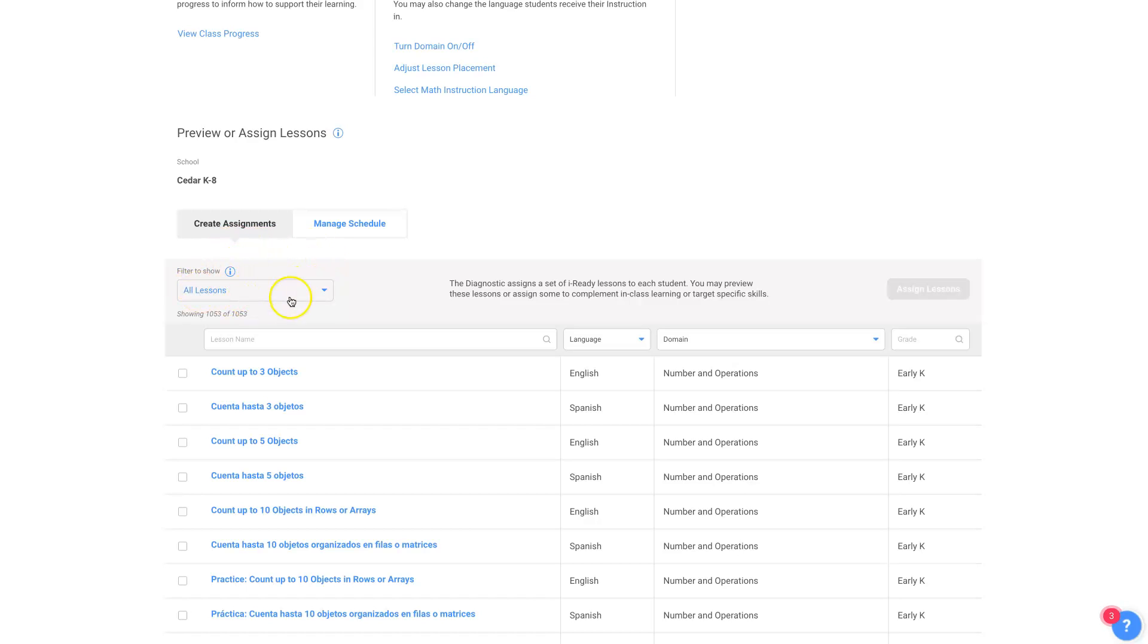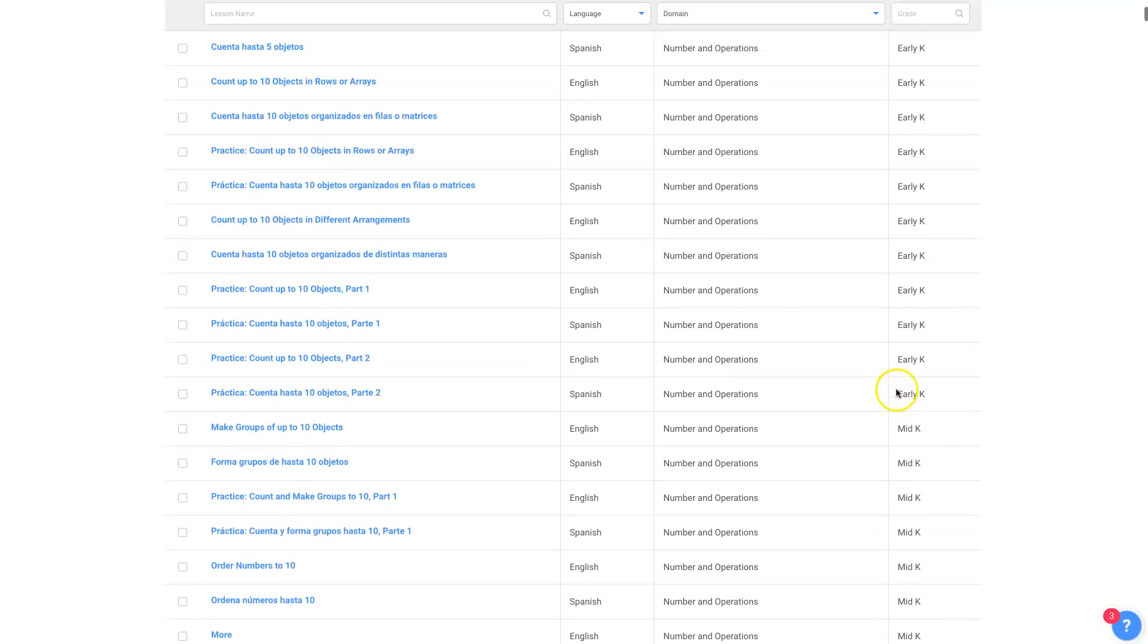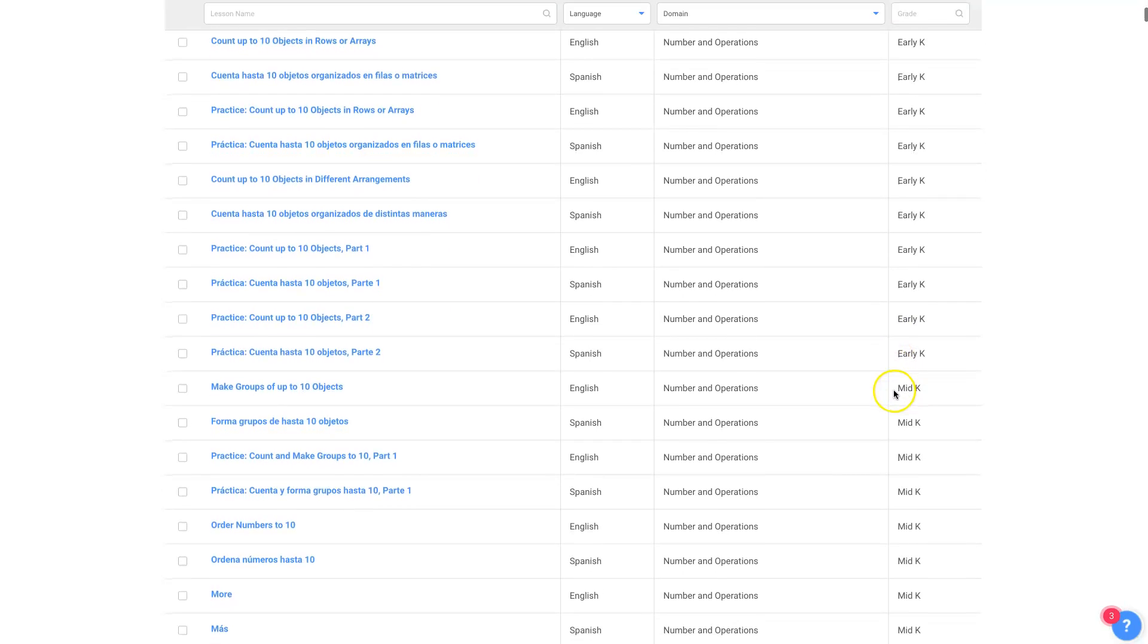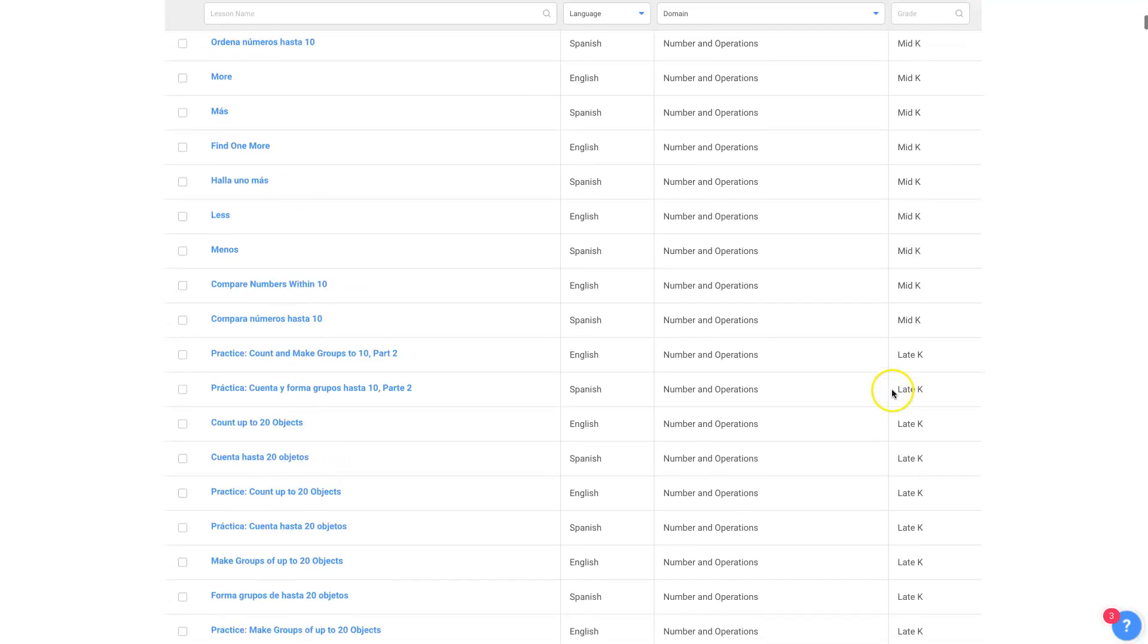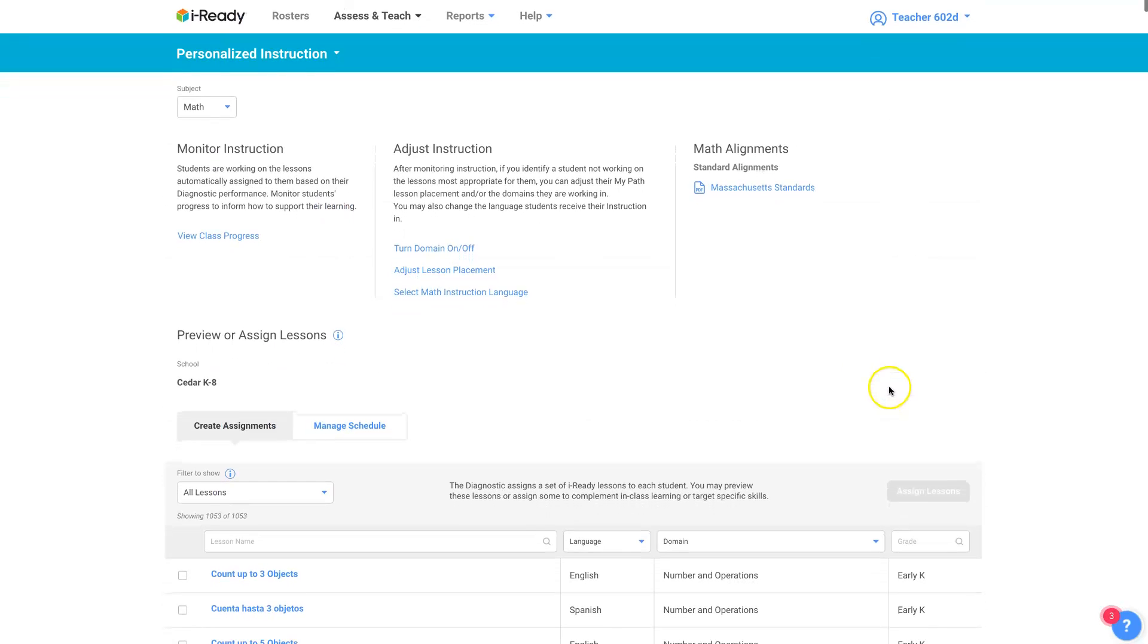And right now this filter shows all lessons in English and in Spanish for everything early kindergarten all the way through eighth grade.